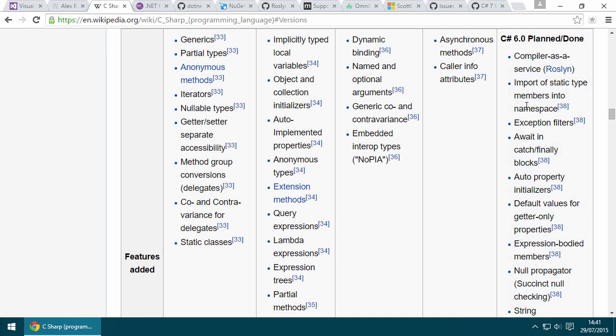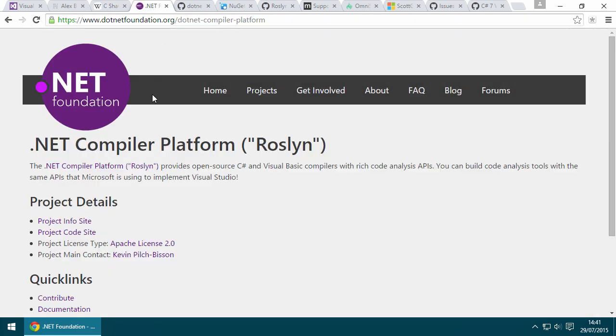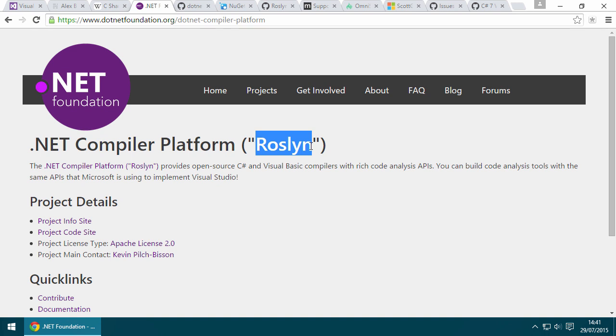You might be wondering why there is no substantial language feature this time around. The answer is simply because the languages team were busy building the .NET compiler platform, better known by its codename Roslyn.